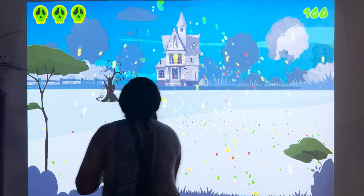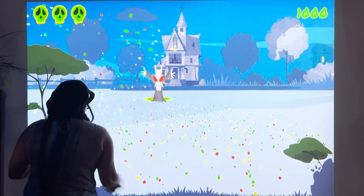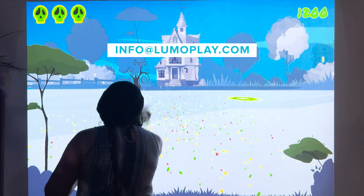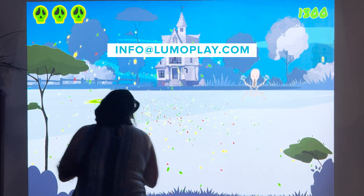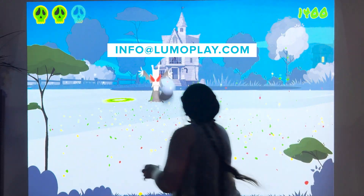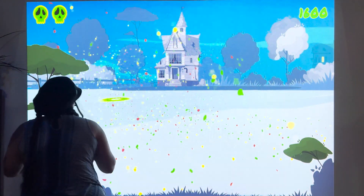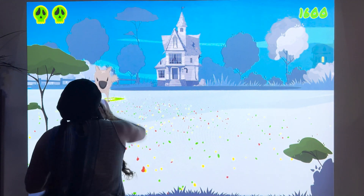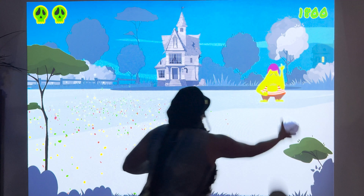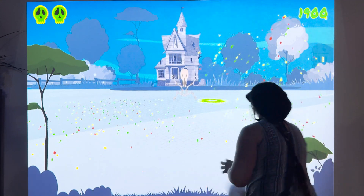That's it — you've made a game! If you've watched to the end of this video, thank you. If you have any questions, feel free to email me at info@lumoplay.com or leave a comment below. I answer all the comments, I answer all the emails, and I'm very happy to help you.